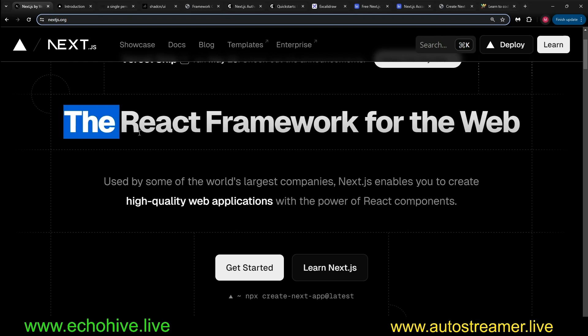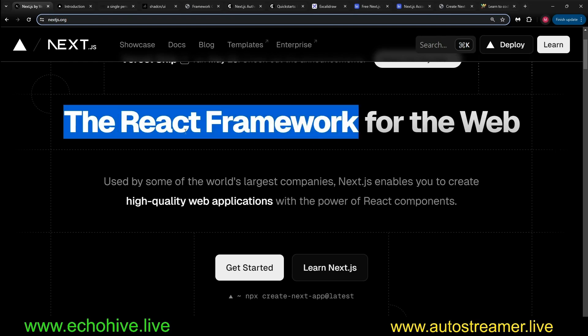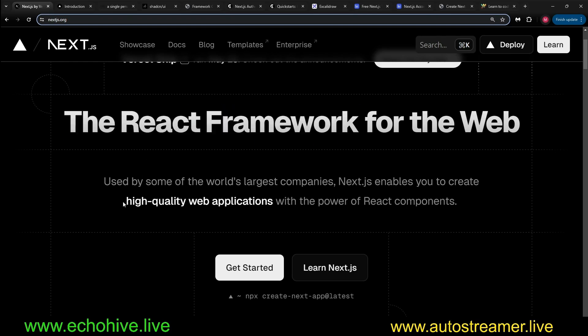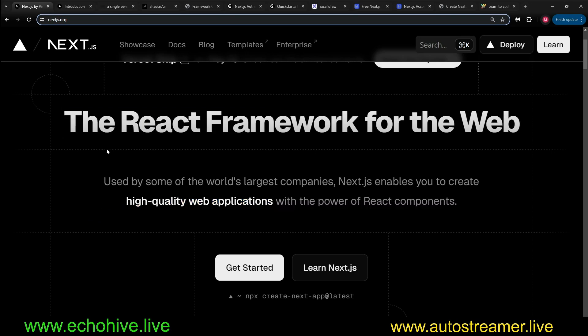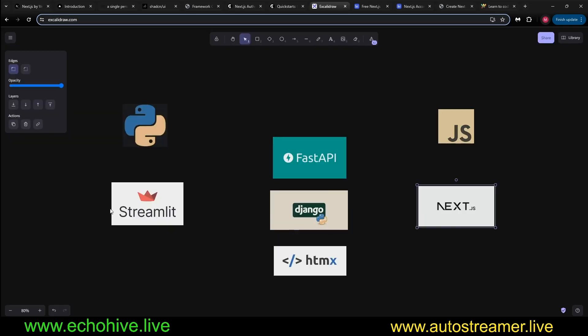Next.js is a React framework created by Vercel to build high-quality web applications with the power of React components. This video is going to talk about why Next.js makes developing AI-based, large-language model-based web applications super quick.